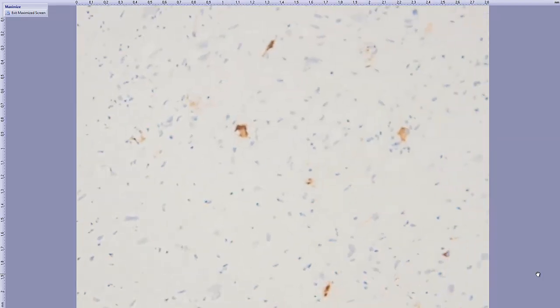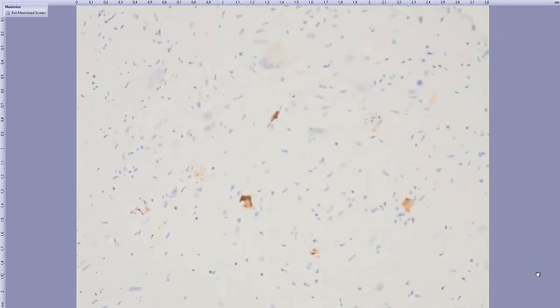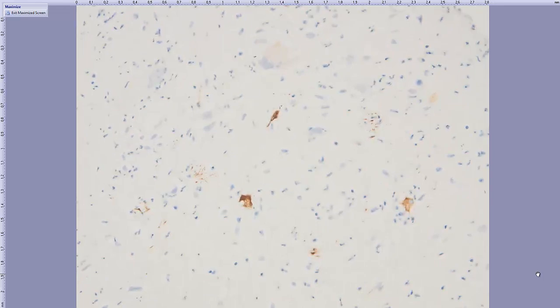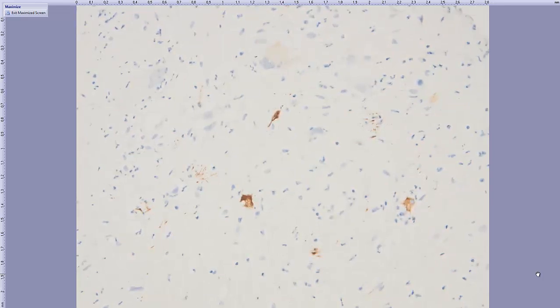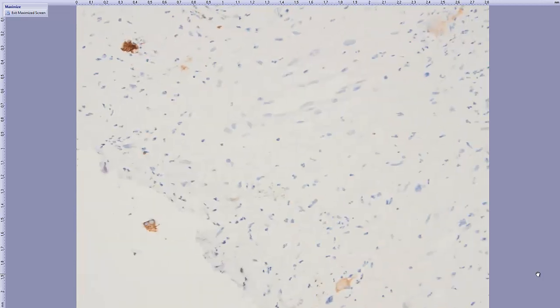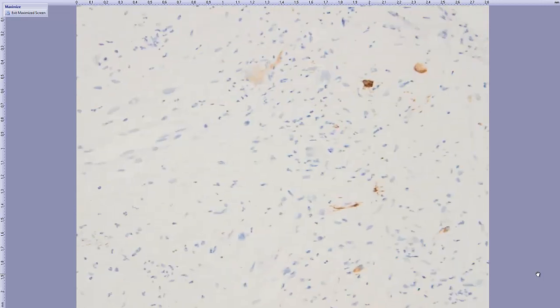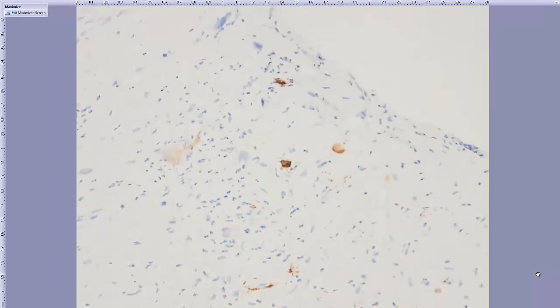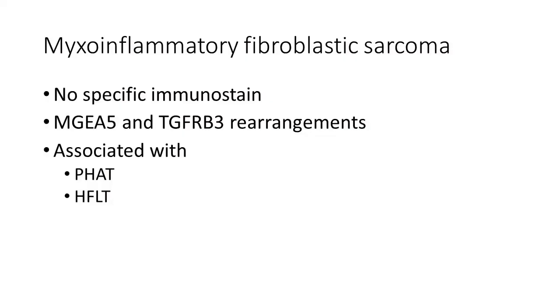Interestingly, some of the cases stain with desmin. In this particular case, the cells were also positive for desmin. Not every cell, but scattered cells showed desmin positivity, as you see here.